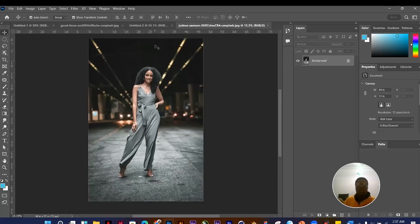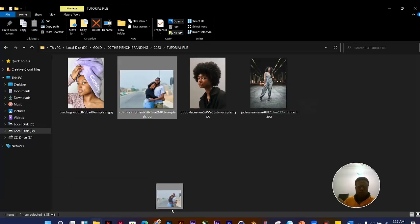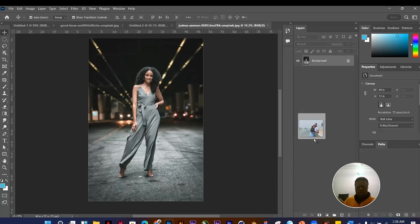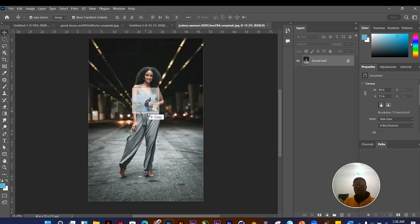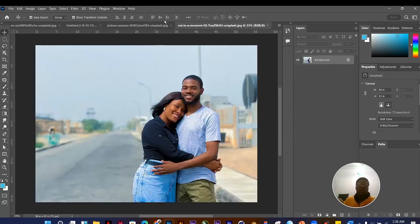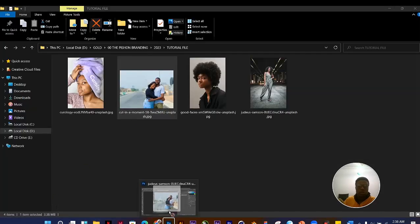The second option is to click and drag your image file directly from your file explorer into Photoshop. If you drag it onto an existing image it will be added to that document's canvas. If you drag it to an empty area outside the image, it will open as its own new document.